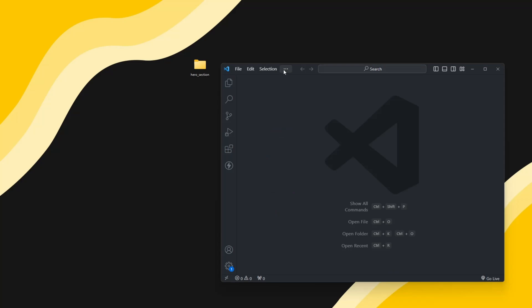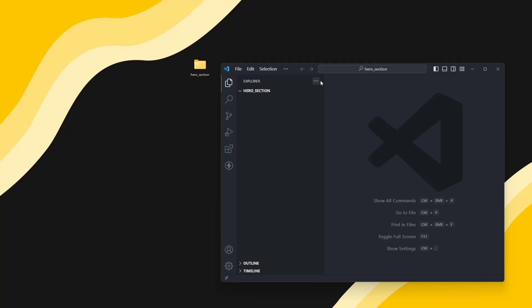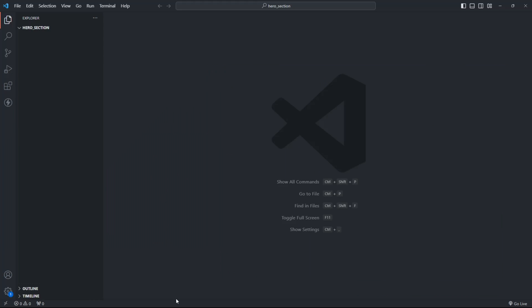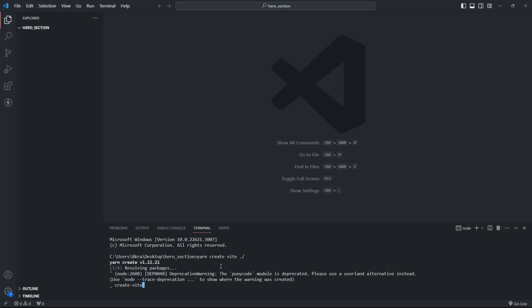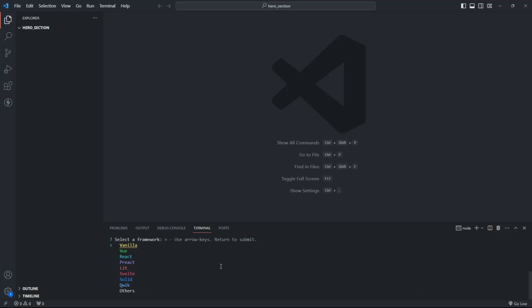Create a new folder then open it in VS Code. Open the terminal. Create a React app with Vite by running this command. Select React and JavaScript.